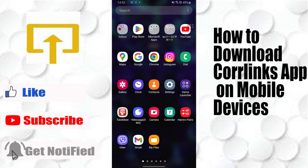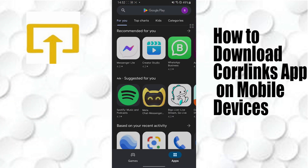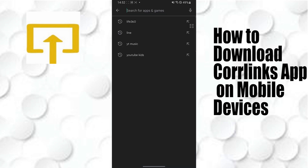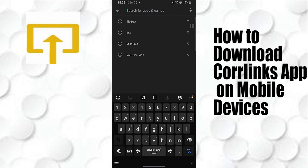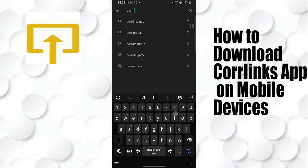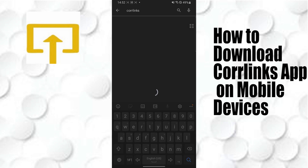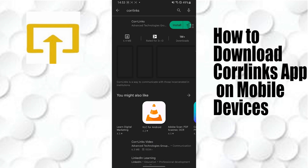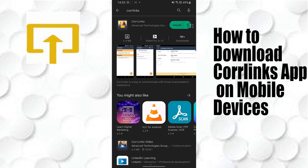After opening your Play Store, tap on the search bar at the top of the screen and search for Coral Links, then tap on search. After that, you can see the Coral Links app at the top of the screen.